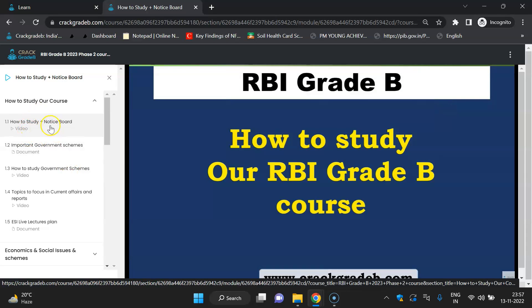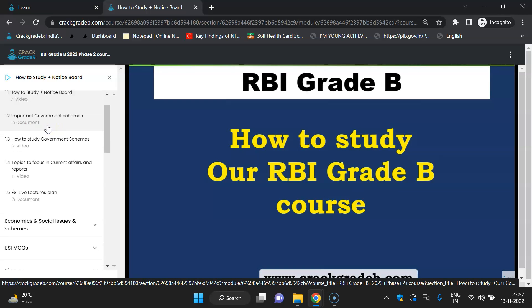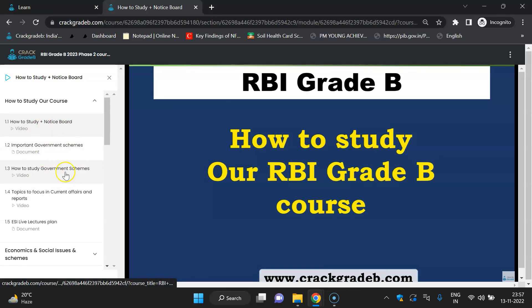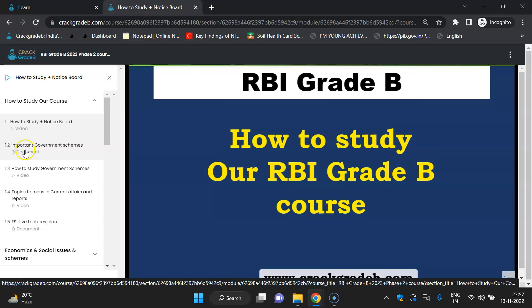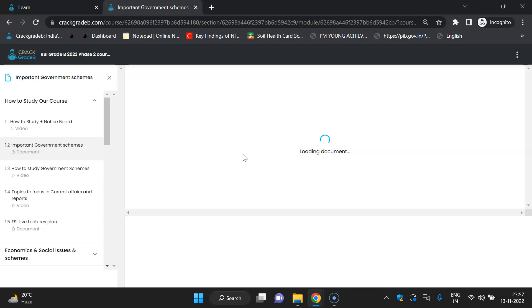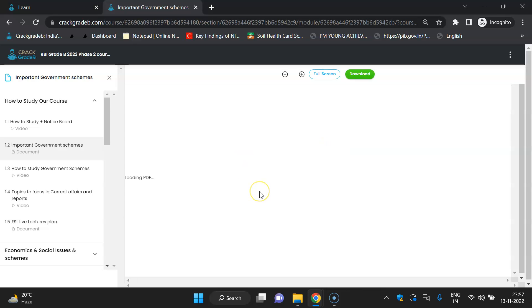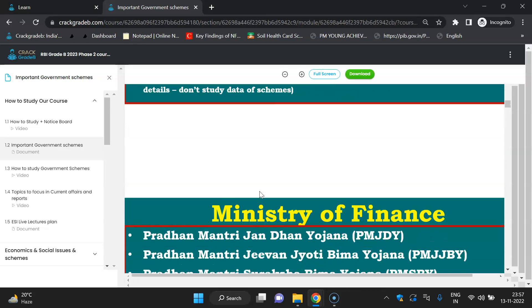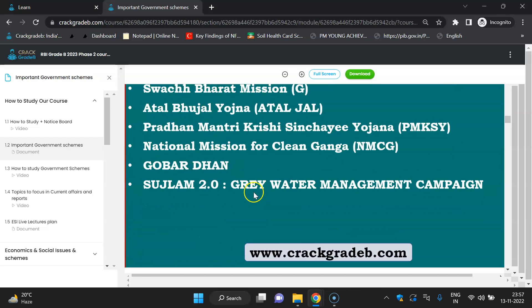The first video is 'How to Study,' which details how you have to cover our content. After that, other things uploaded include important government schemes — a list of important government schemes is there which you have to cover.